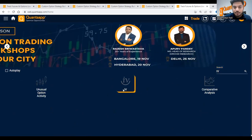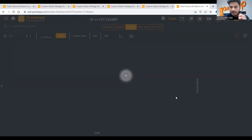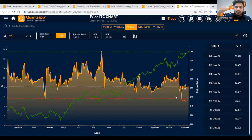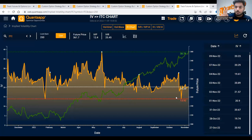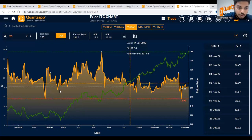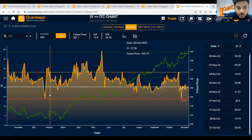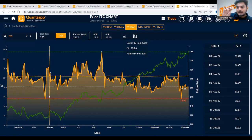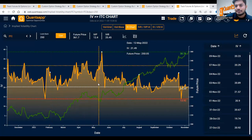If you go to IV chart, results are one of the most globally traded events by option traders. Typically before results, IVs start going up, and once results are out, implied volatility collapses. It takes up your call and put options both, and when IVs collapse they take down both. In ITC, typically around 30% is the jump in implied volatility that happens.